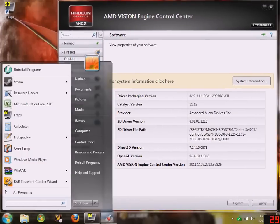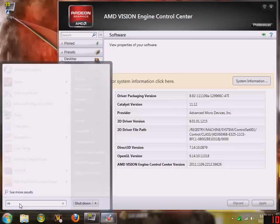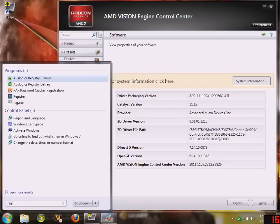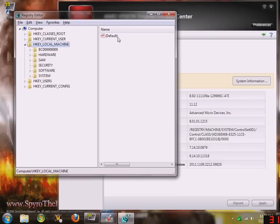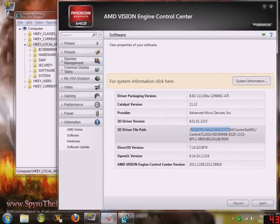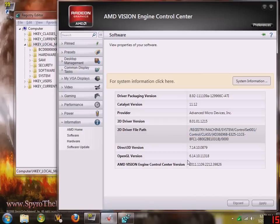Then type in regedit. Open up your registry. This right here is your display driver's registry key.